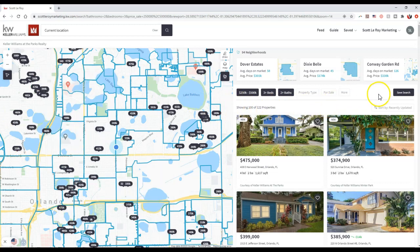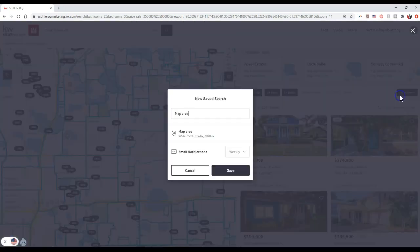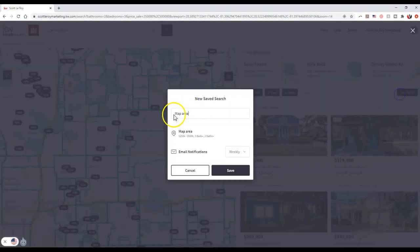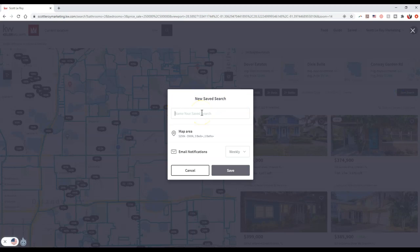Now if I'm the client and I'm on your site, I can click on save search up here at the top right. When they click on save search, they can make their own search. I'm going to change this as 32803 save search.